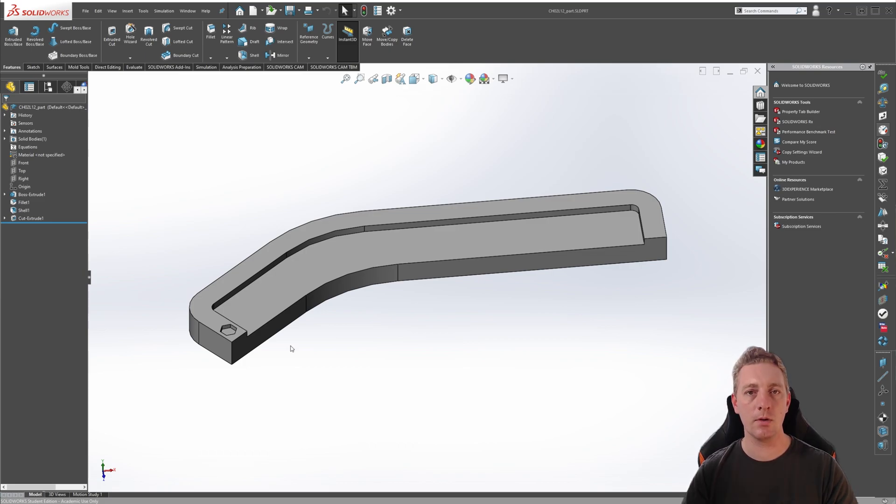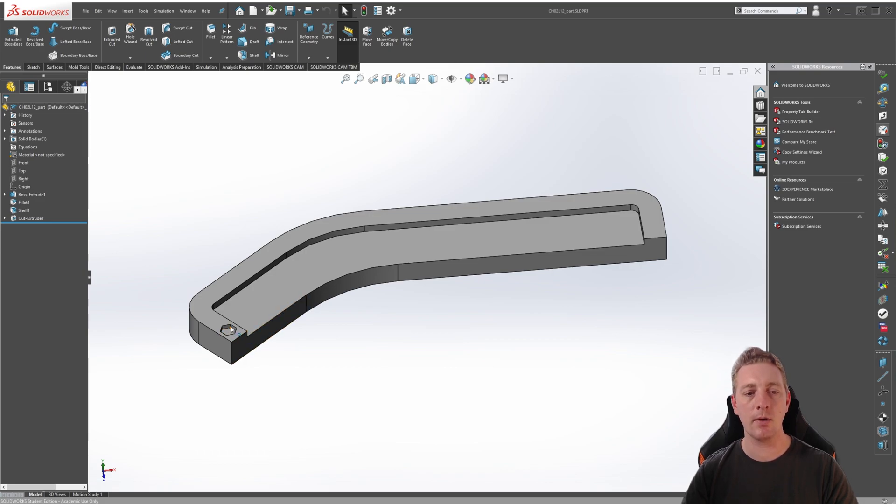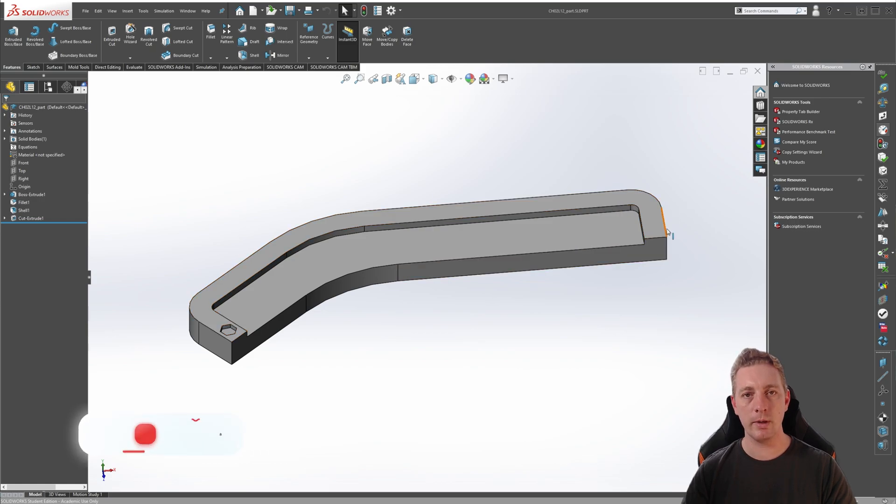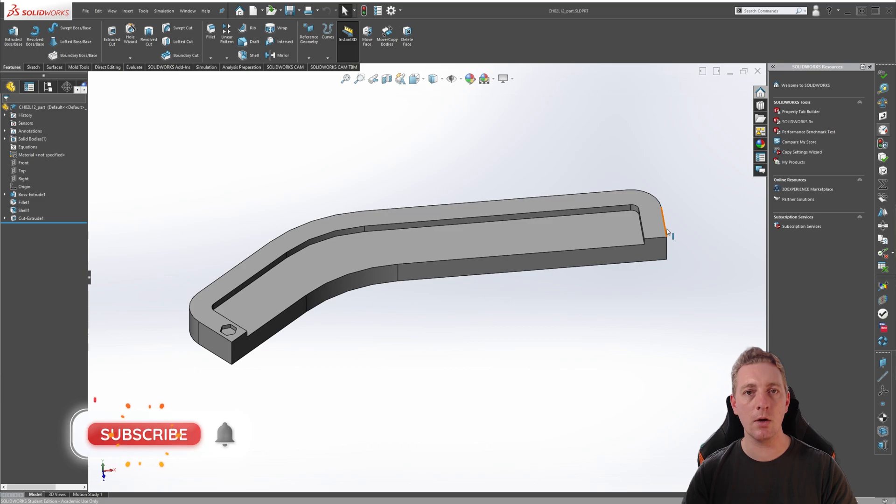In this lesson, you'll learn how to use the Curve Driven Pattern Tool to pattern this hex cutout along the perimeter of this part. As always, don't forget to subscribe to the channel, like the video, and let's begin the lesson.